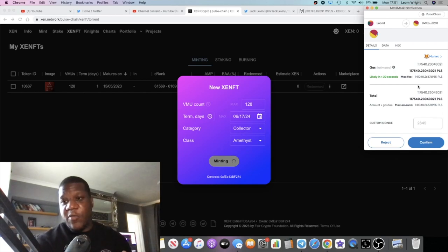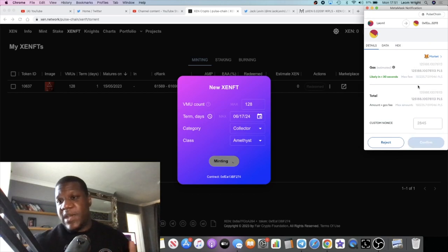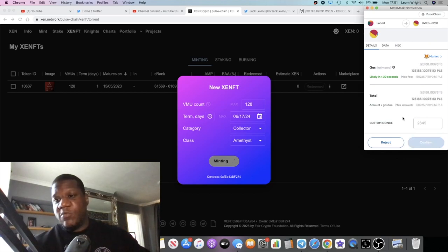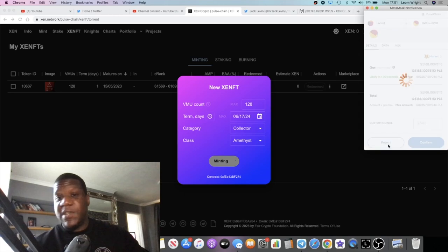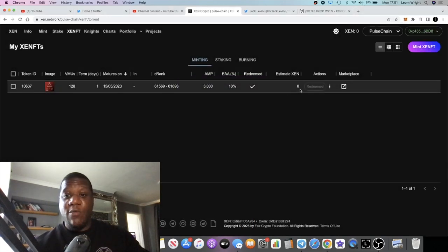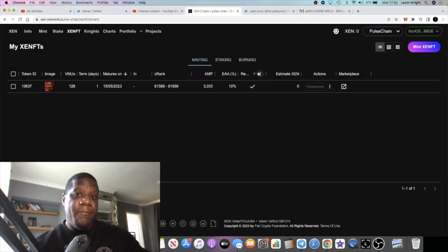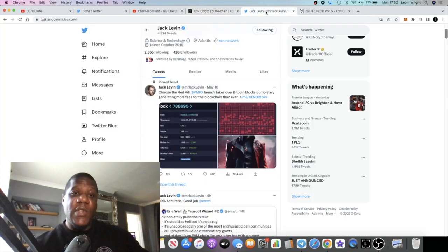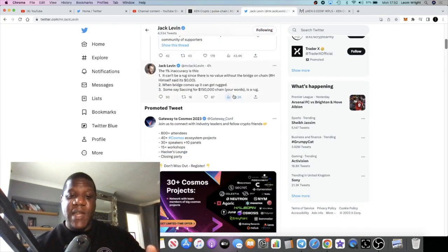It could cost me a whole lot. PLS could be a lot more valuable than what we're seeing. Gas fees are increasing as we speak, a lot more than what they were before. One thing I don't understand is that Jack Levin has been flooding PulseChain right now.